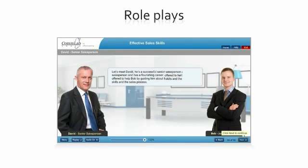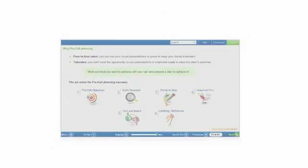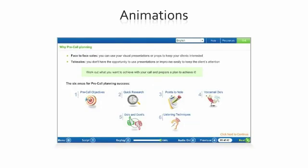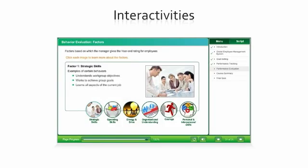Role plays, animations, interactivities.